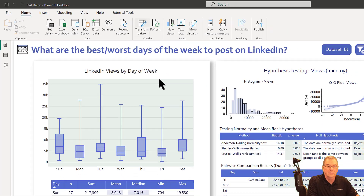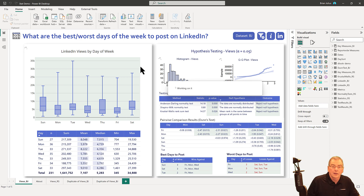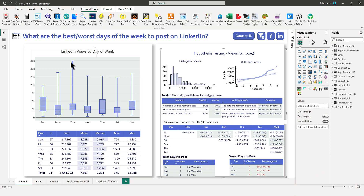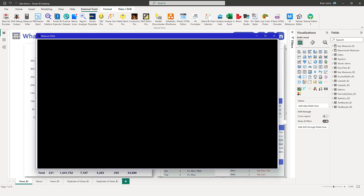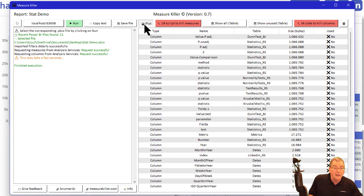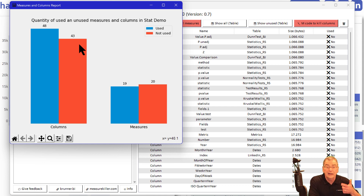That's going to chug through, and now it finishes up. If we go back into Measure Killer and look at the plot again, we can see that we've gone from 82 unused columns down to 43. We could rerun that process for each of the tables that have unused columns.